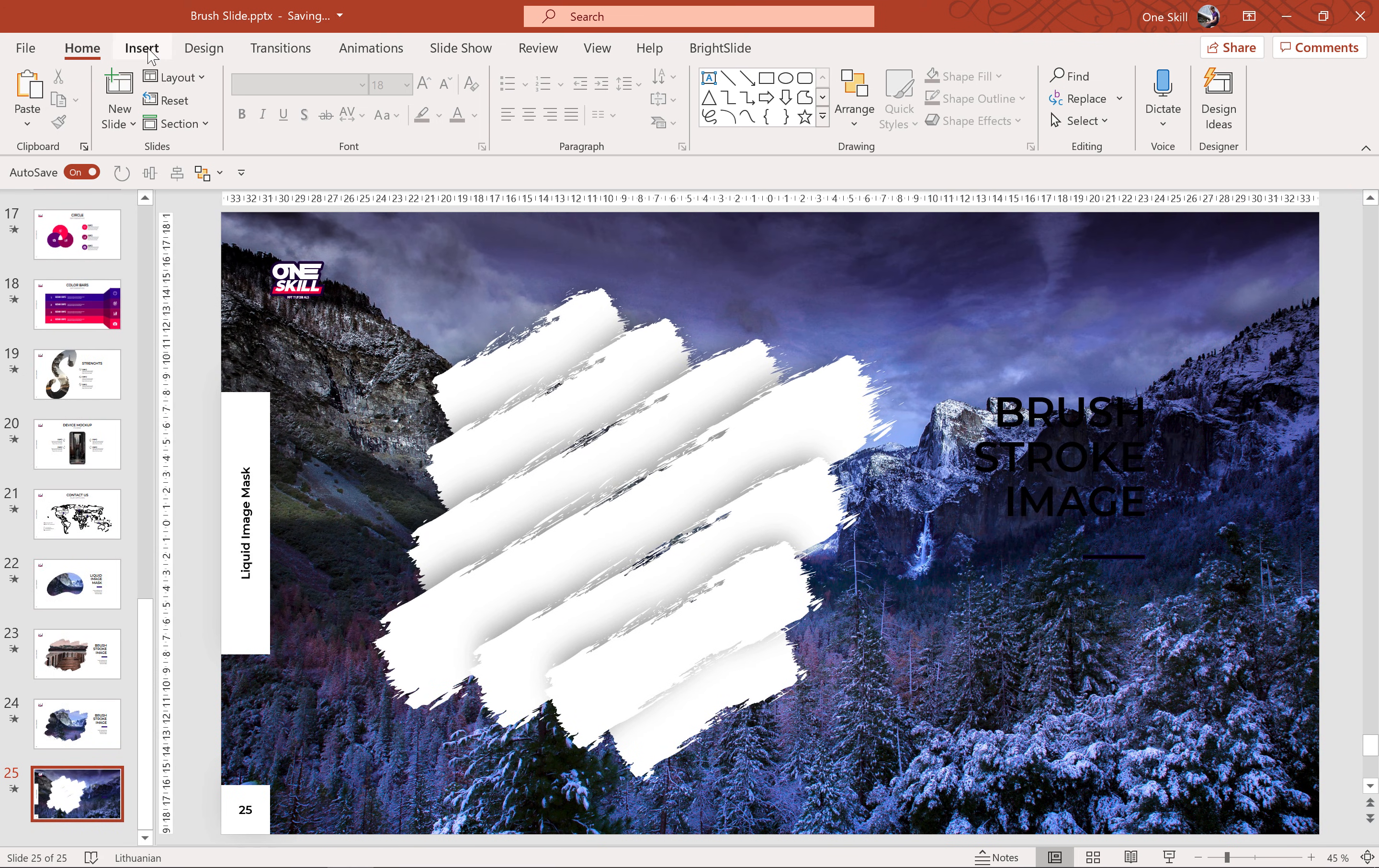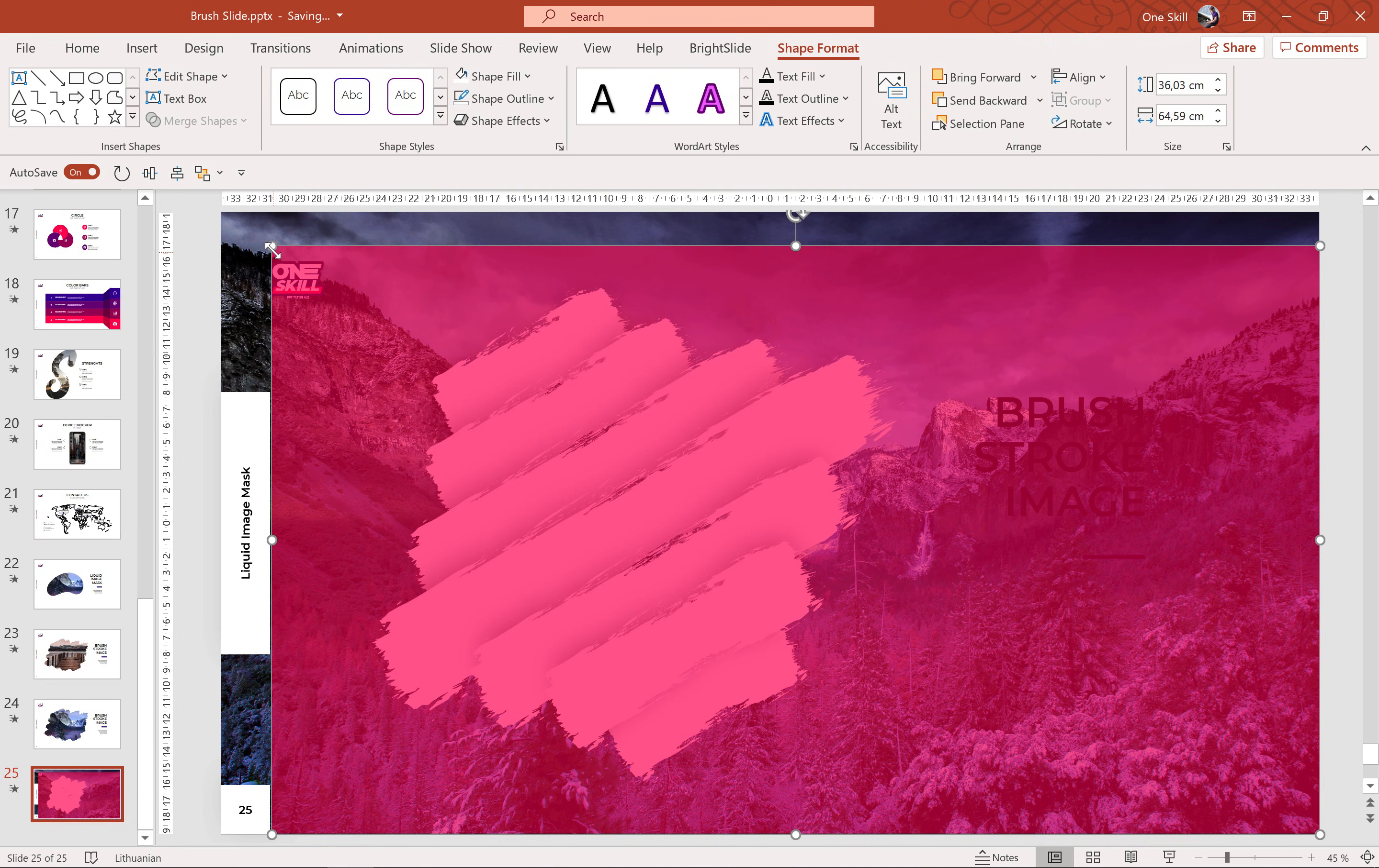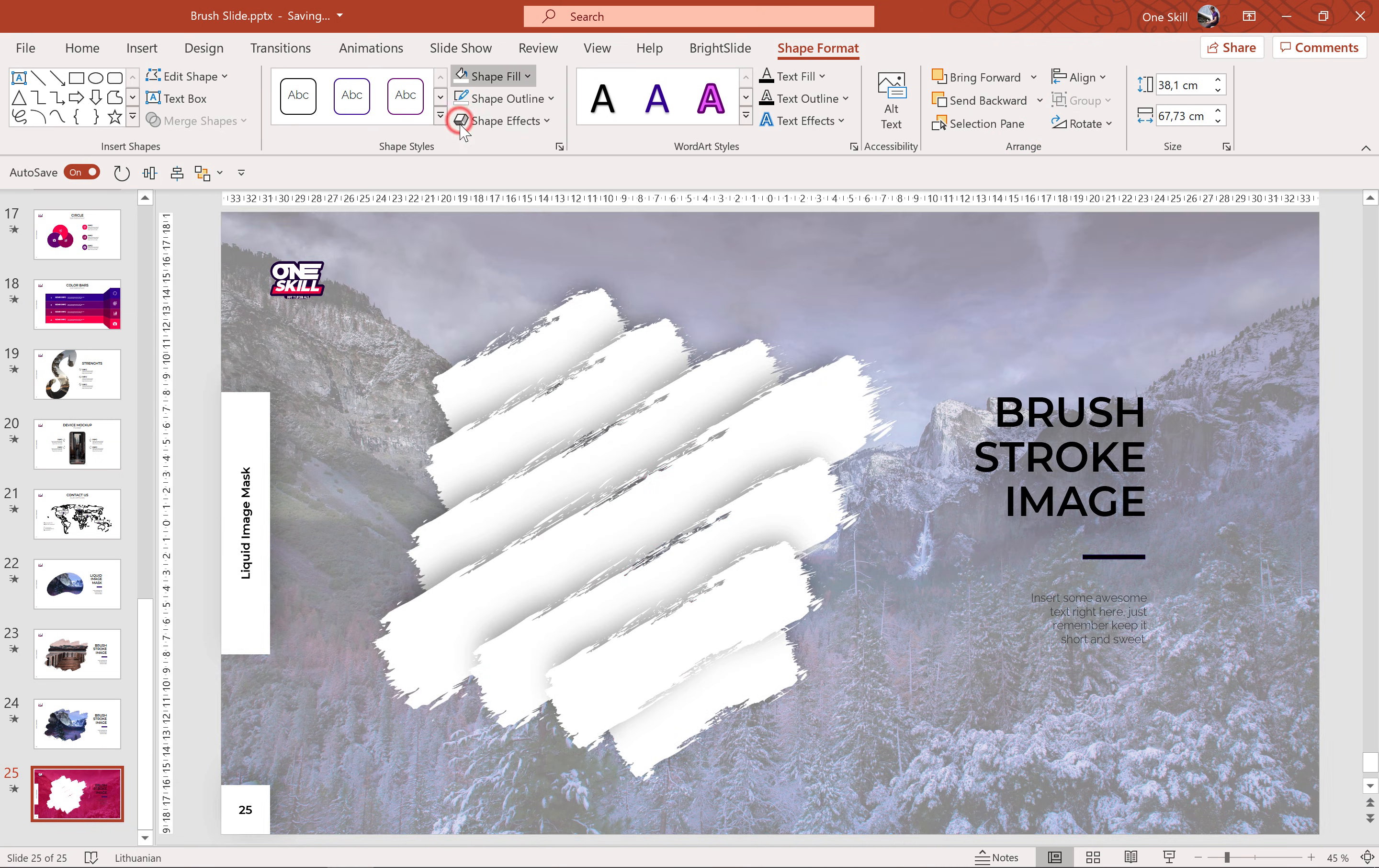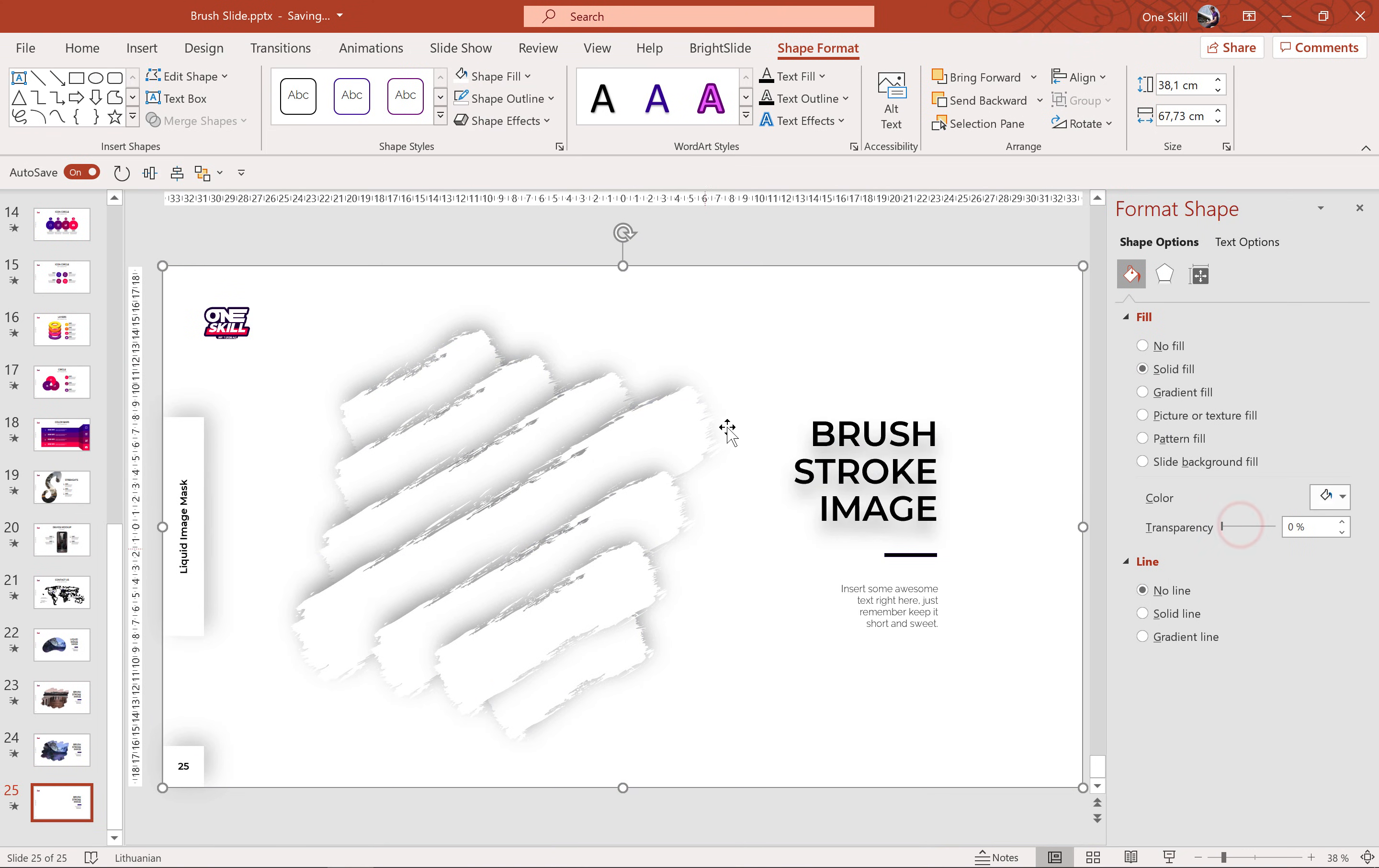Alright, and now let's insert a full screen rectangle that covers the whole slide. Just like that. Let's make sure that we send this rectangle to back. Let's make it white. And if it has any transparency let's make sure there is no transparency. Just like that.